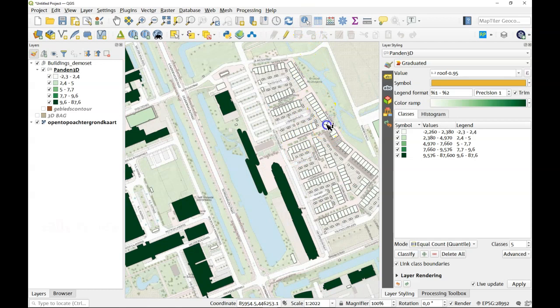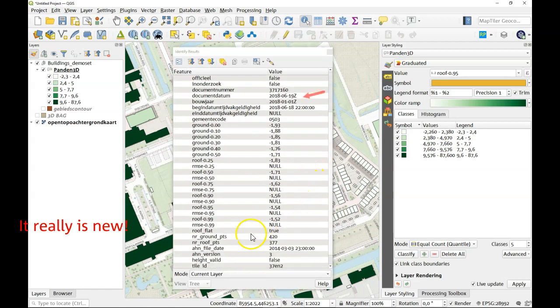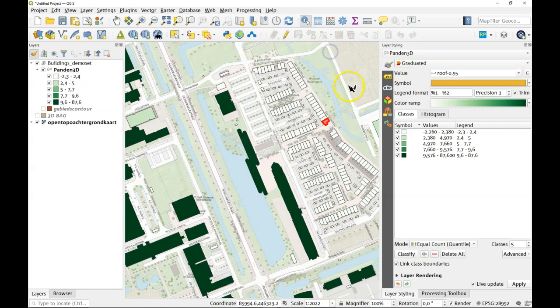Let's check one out. For example this one has all kinds of roof values that are at minus one and a half meters. So what went wrong here? Well the explanation is pretty simple.